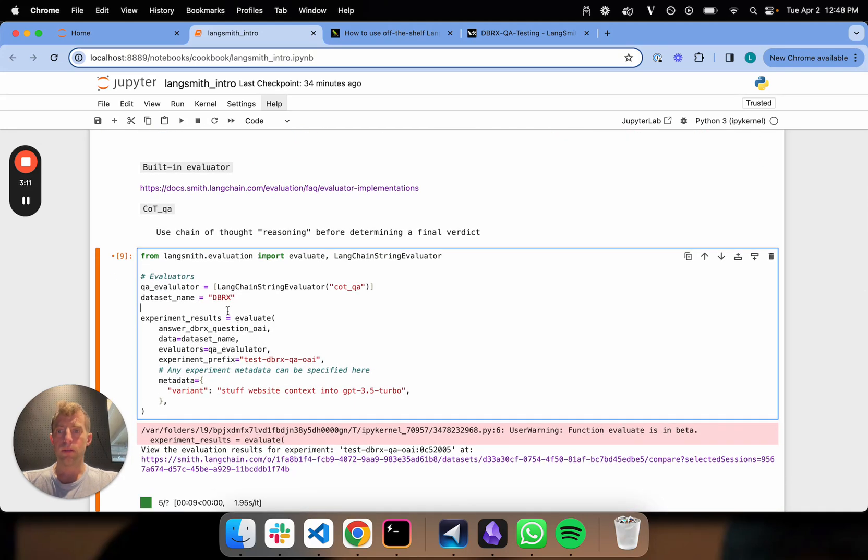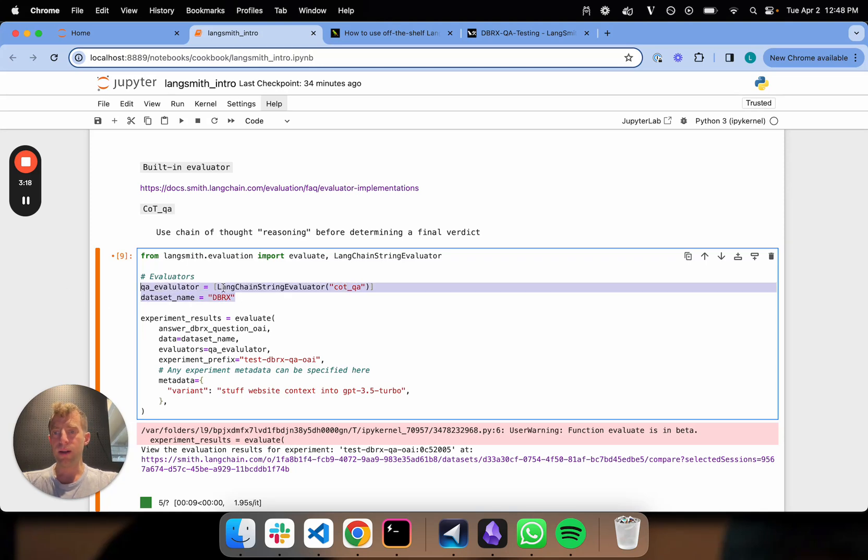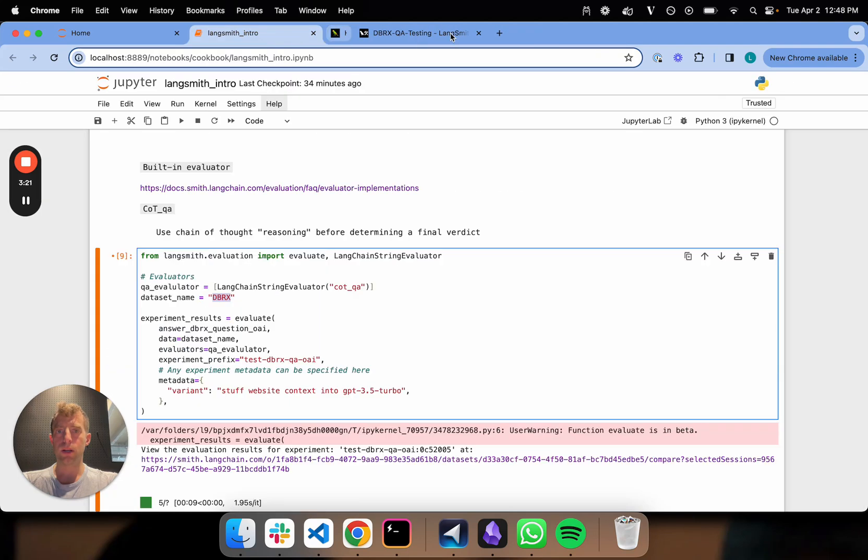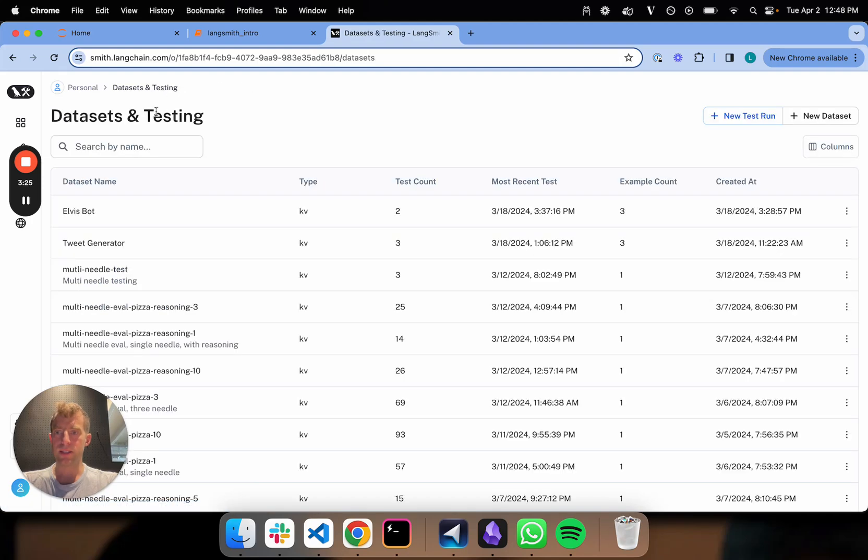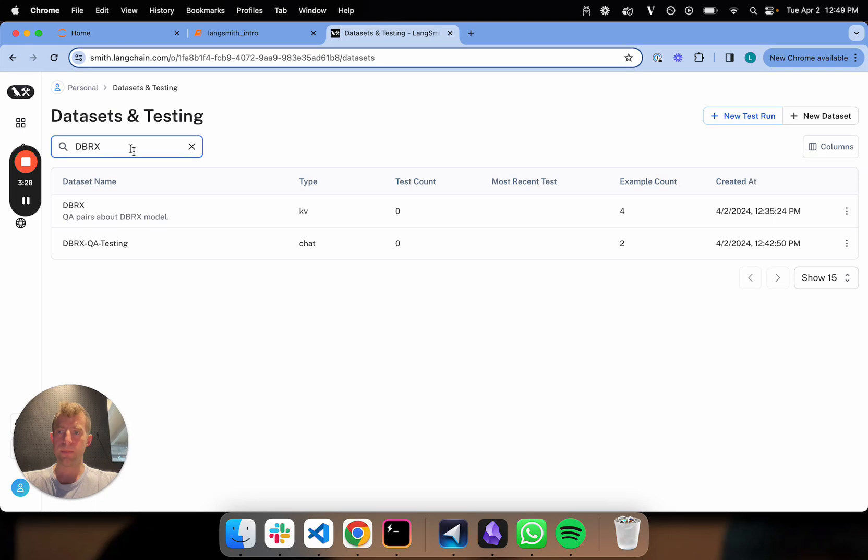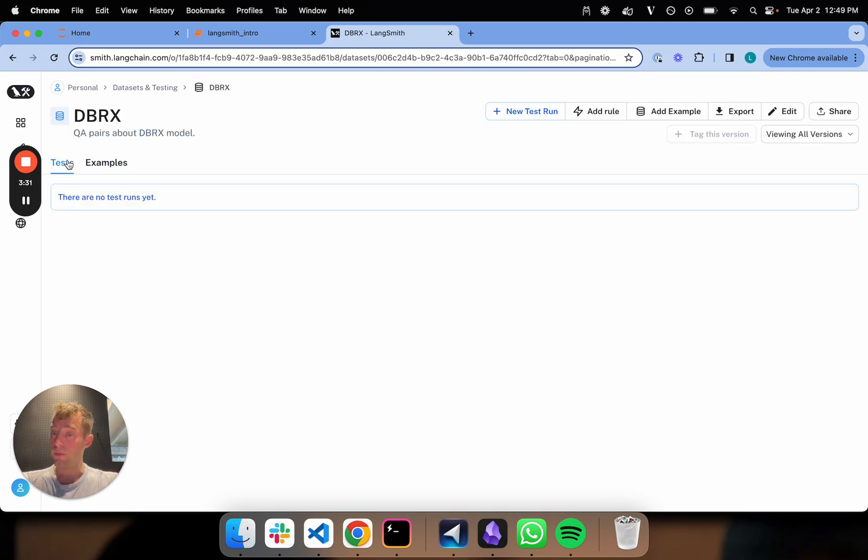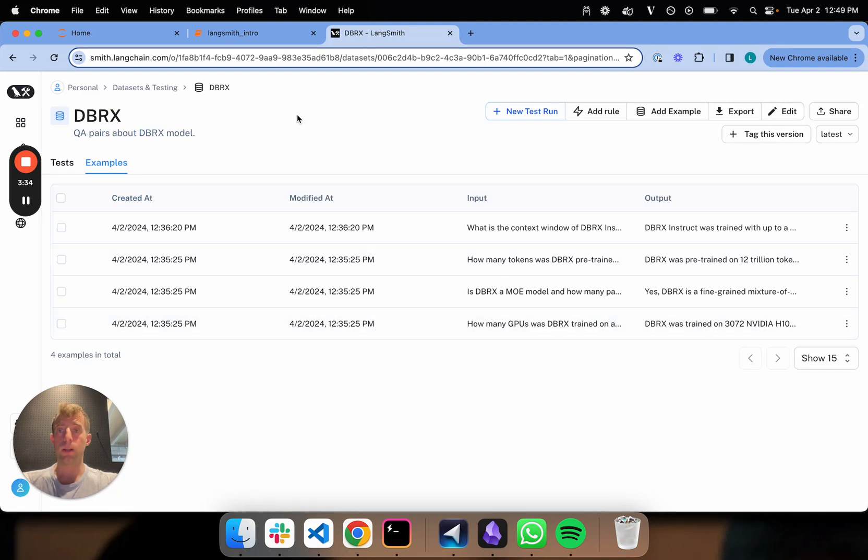So let's actually walk through what's going on here. I'm going to pick that COTQA as my evaluator. Remember, I built my dataset DBRX. Let's actually go over and have a quick look at that. If I go over to my LangSmith, I'm going to go datasets and testing, DBRX. Search for it. Here it is. I have my dataset. I've done no evaluations against it. It has four examples. So this is kind of where I am currently.